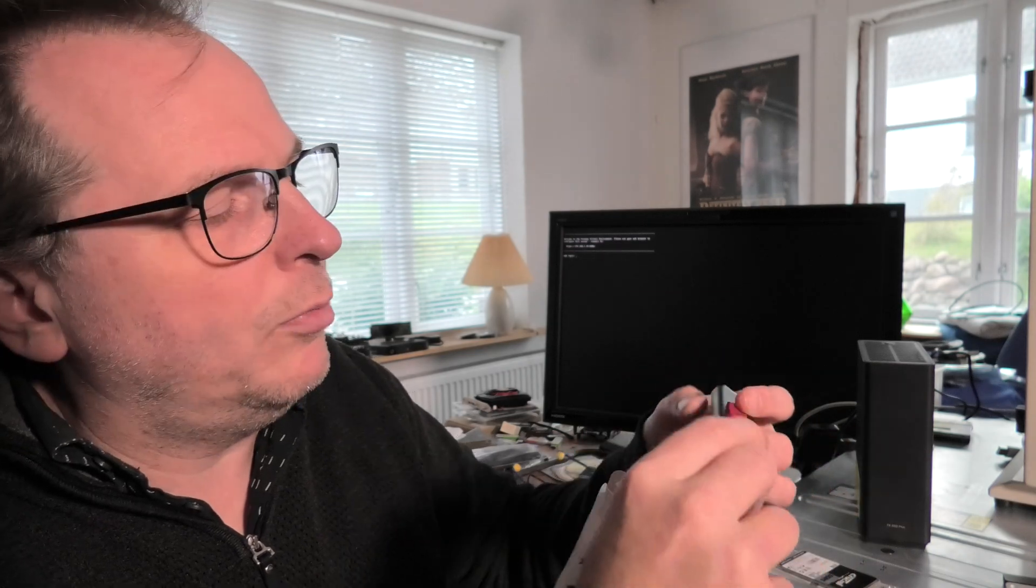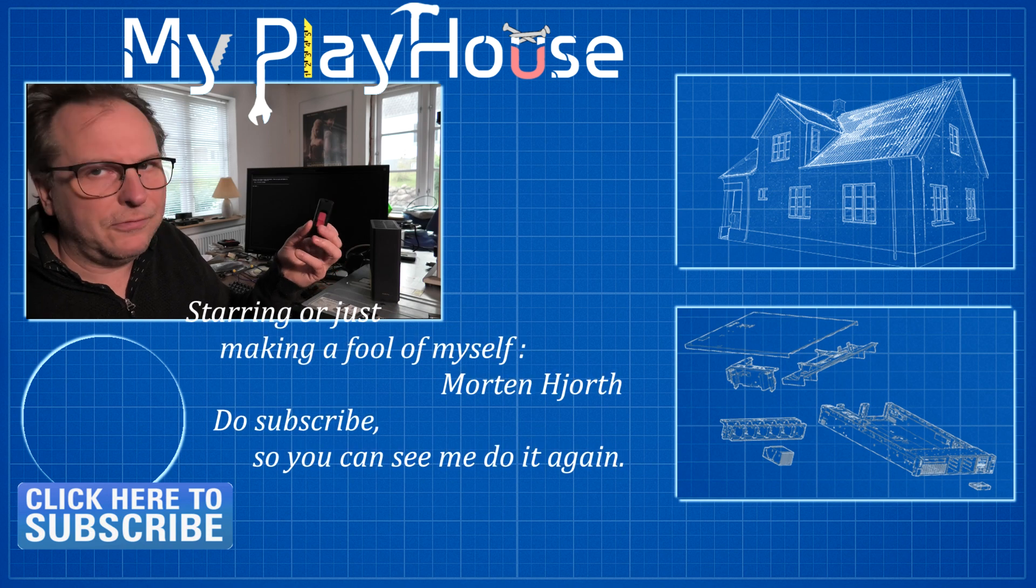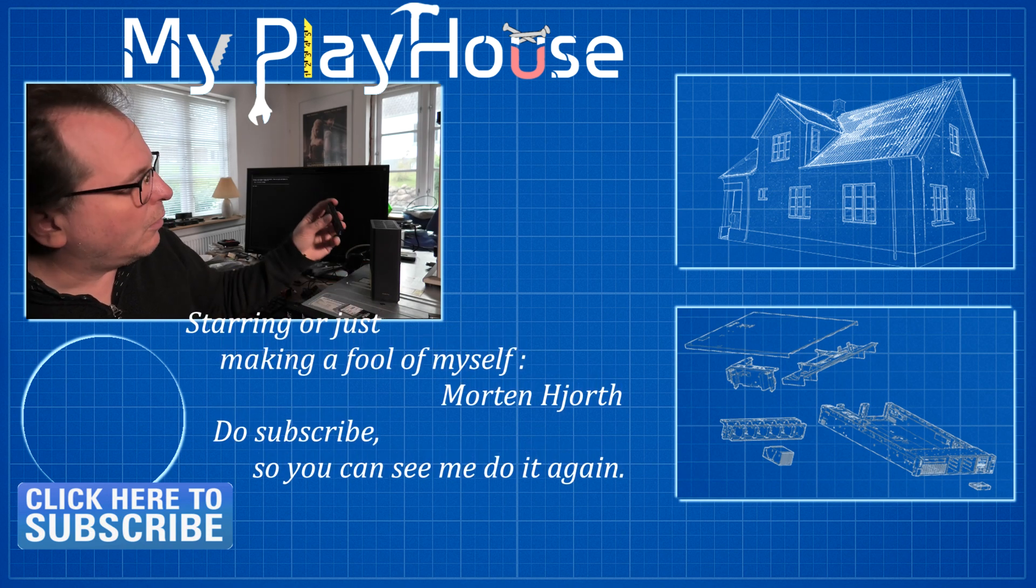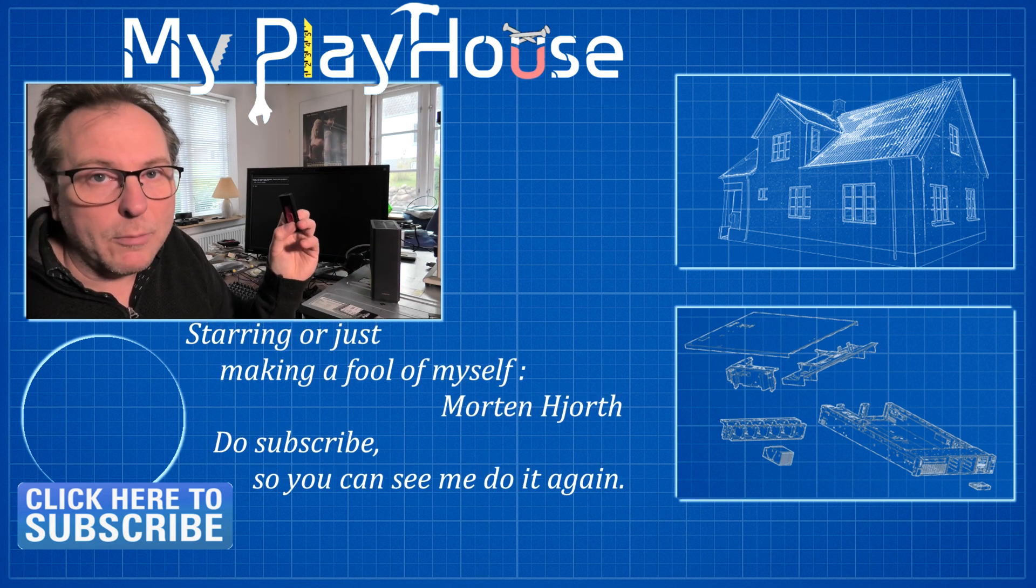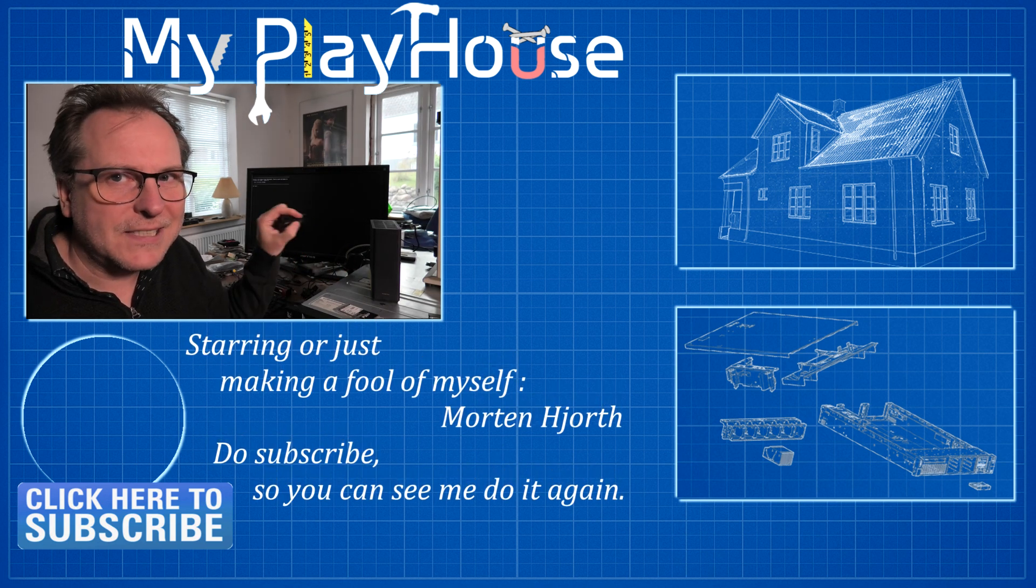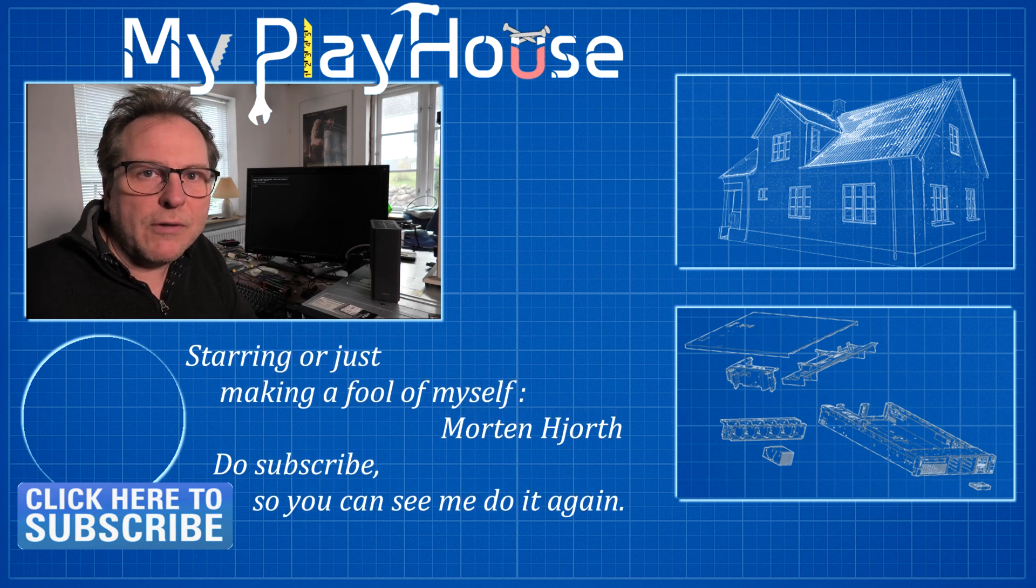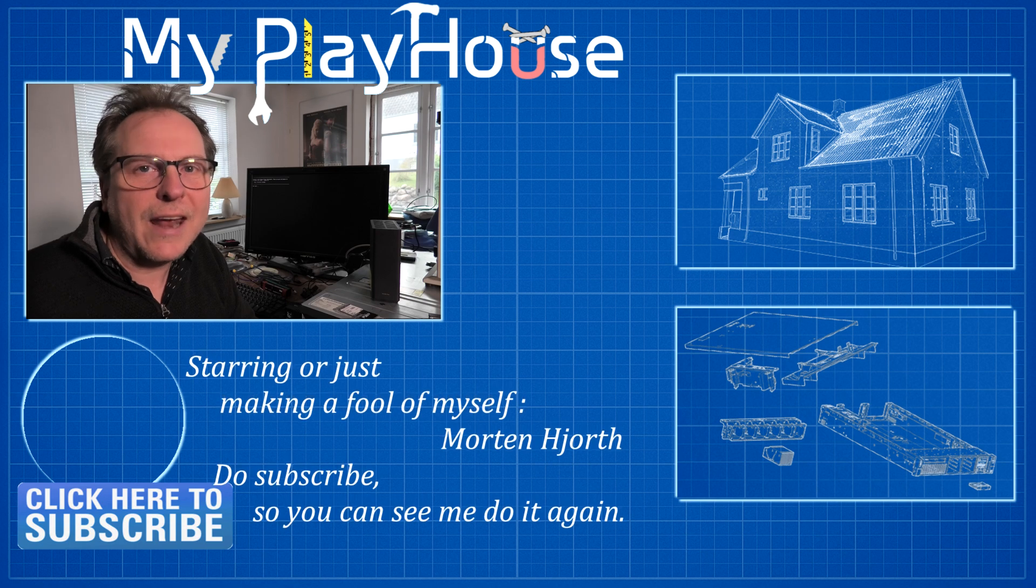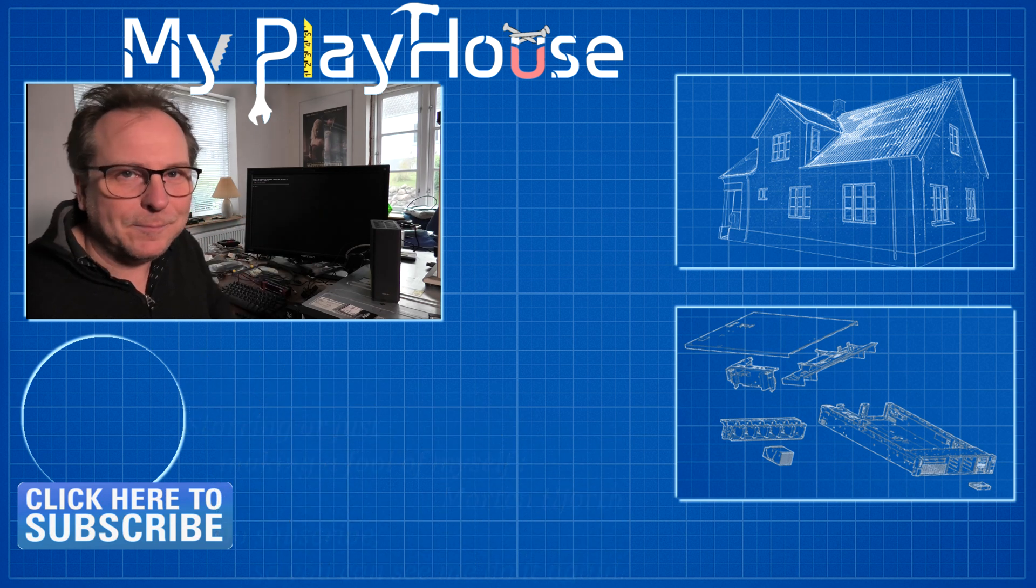But still, I would have liked this to work as well. So do leave in the comments below how I should fix this so that it fits in there. And thank you very much for watching my videos. Do subscribe to my channel so that you can see me do it again and have a really nice day. Bye-bye, and we'll see you guys next time.